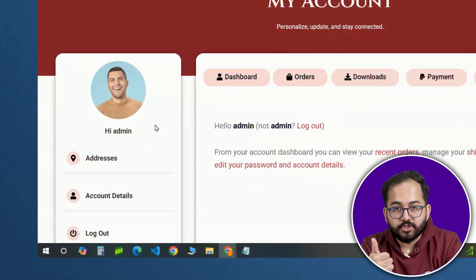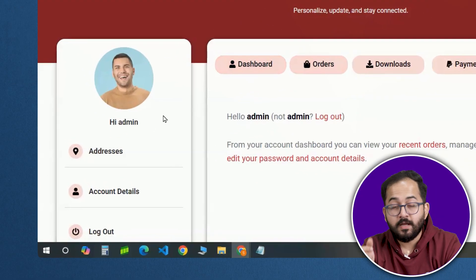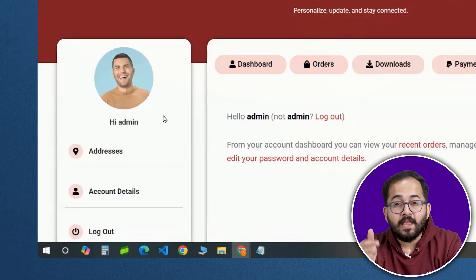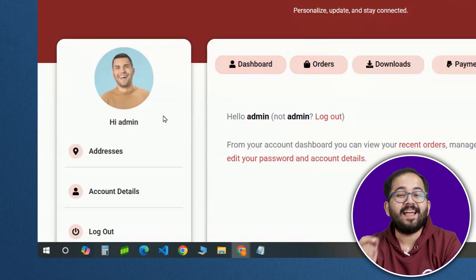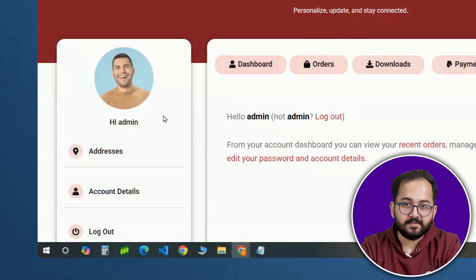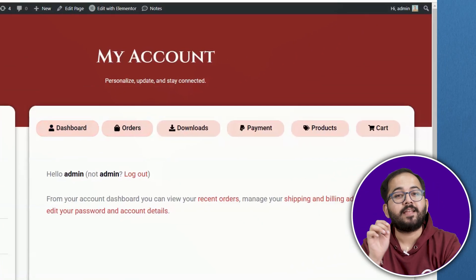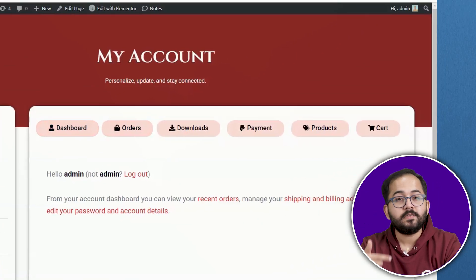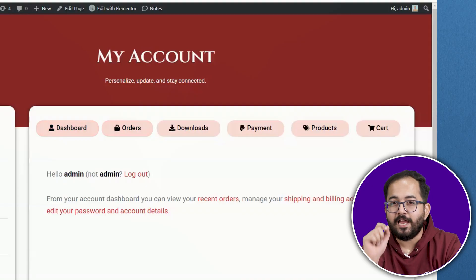It has a profile section showing the user's picture, name and quick links to their addresses and account details. Besides that, there's a section with tabs for orders, downloads, saved products and more.